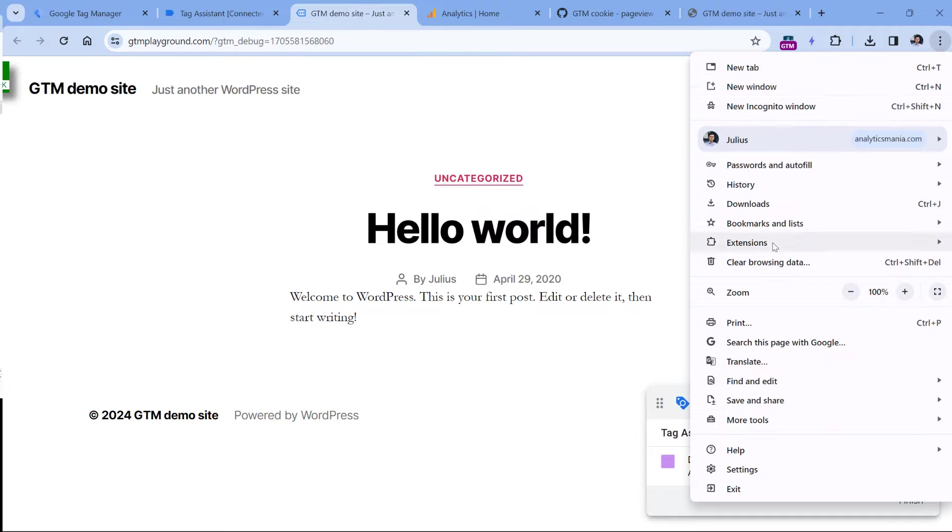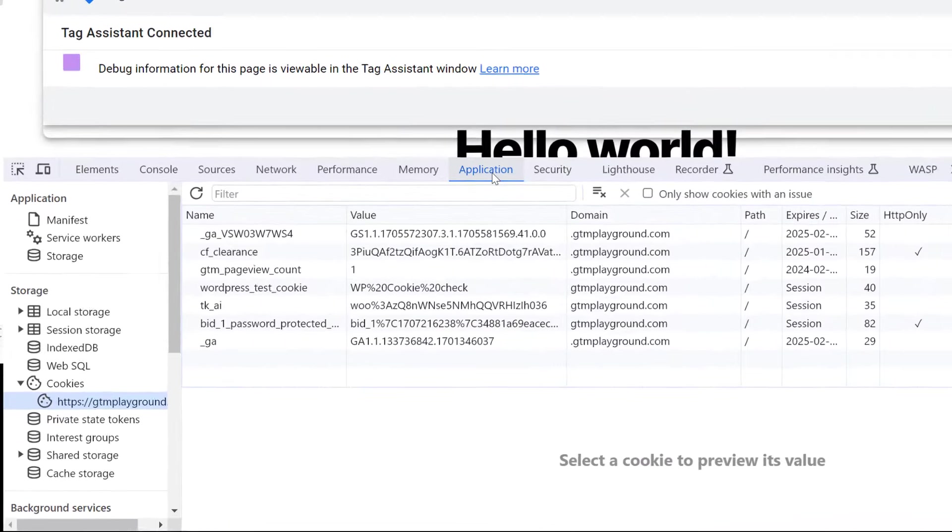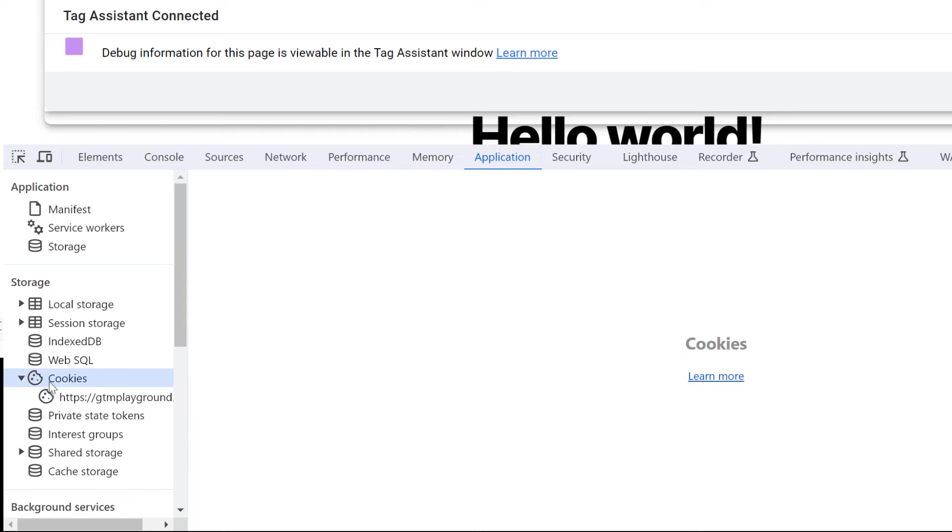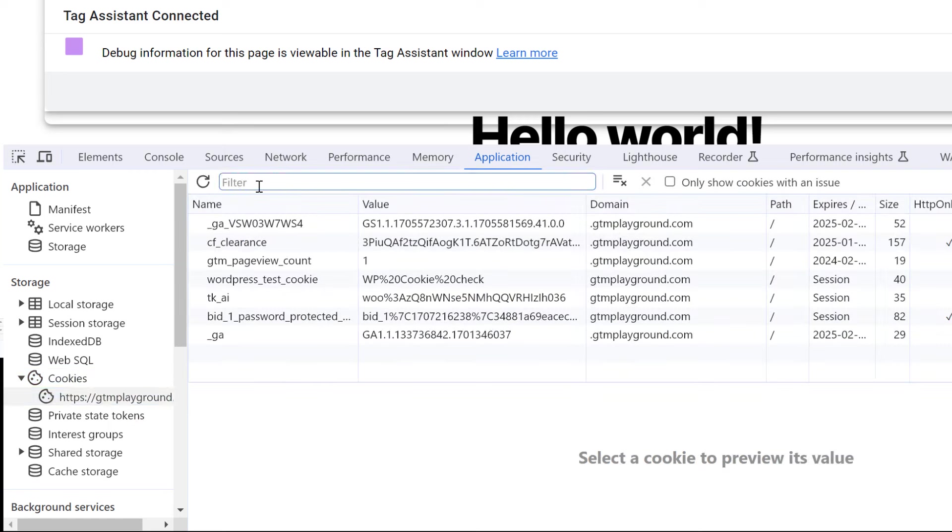So now I can go to the website, click three dots, more tools, developer tools, and then go to application, then cookies, expand the cookies by clicking this triangle, and then select your domain.